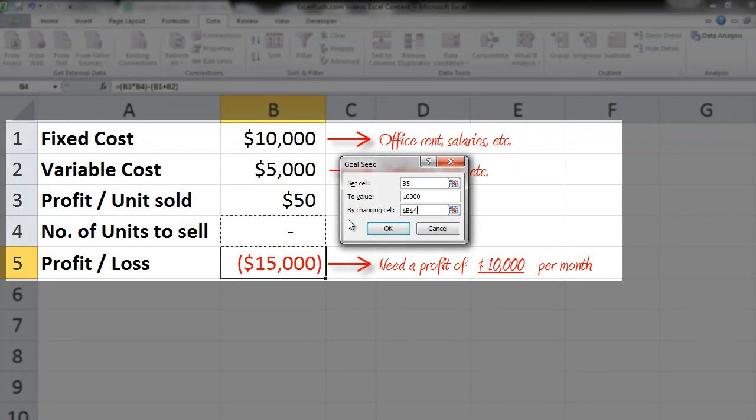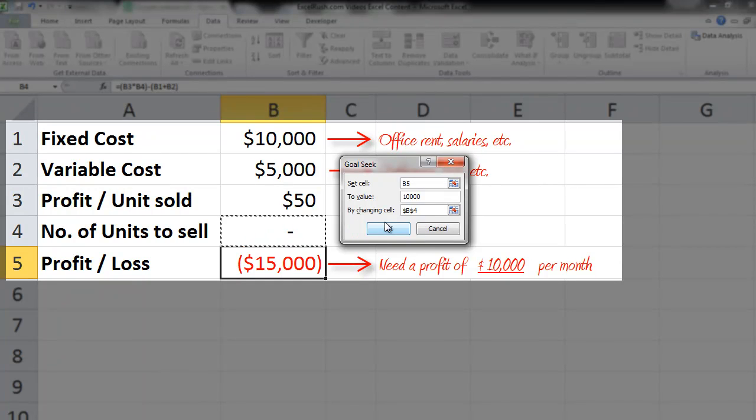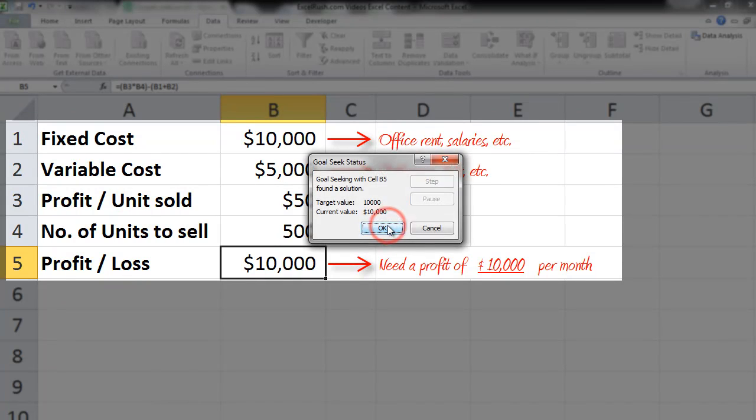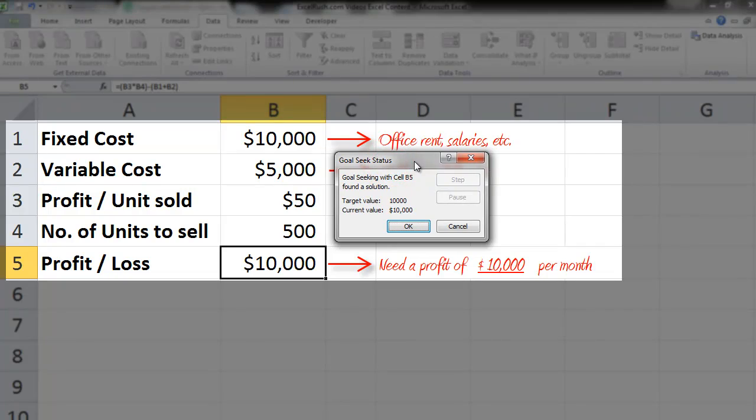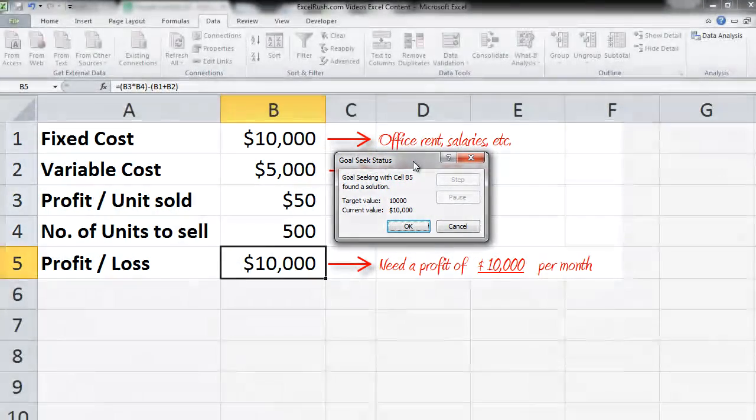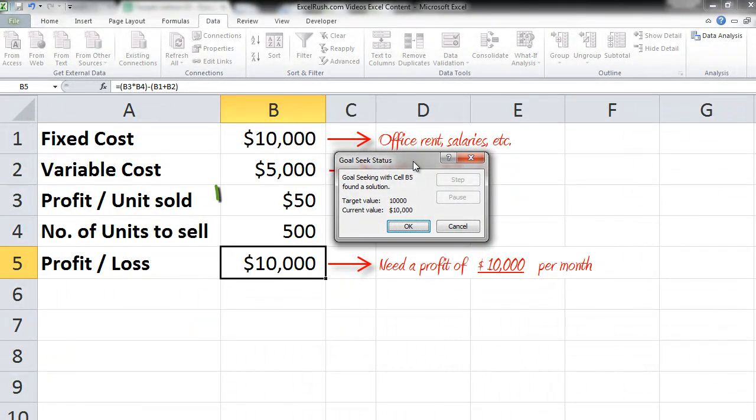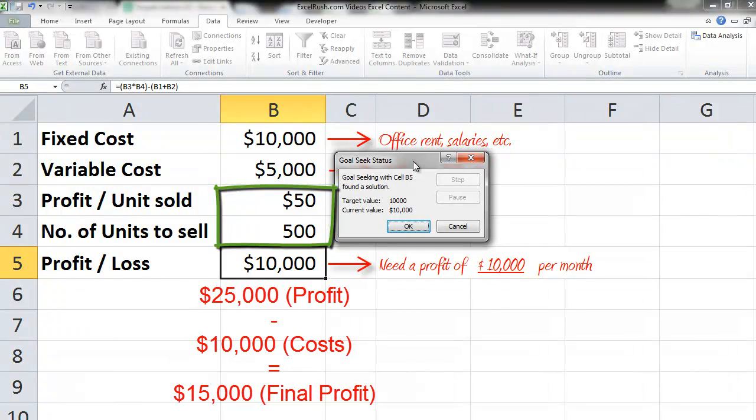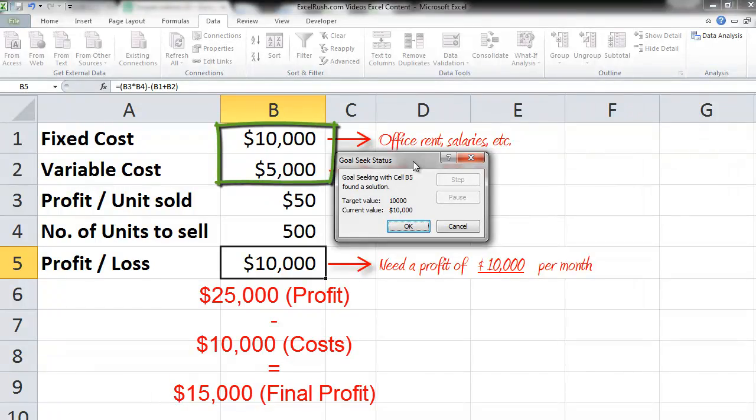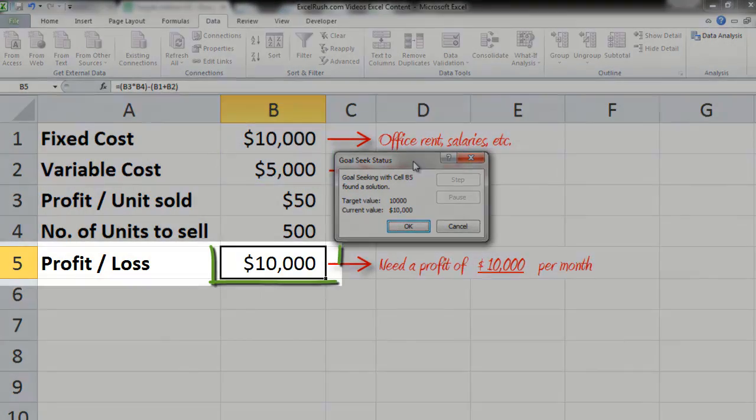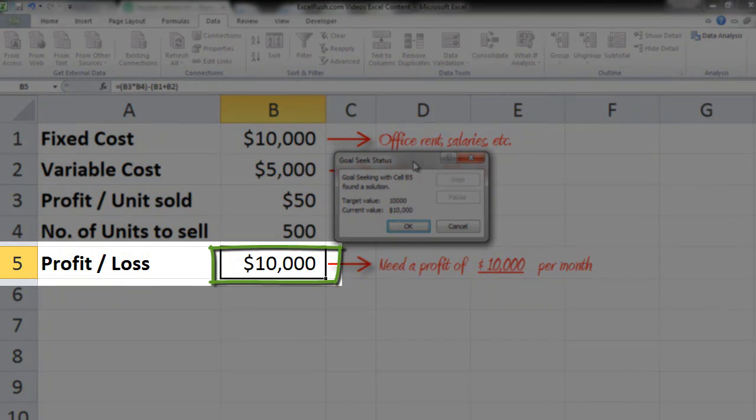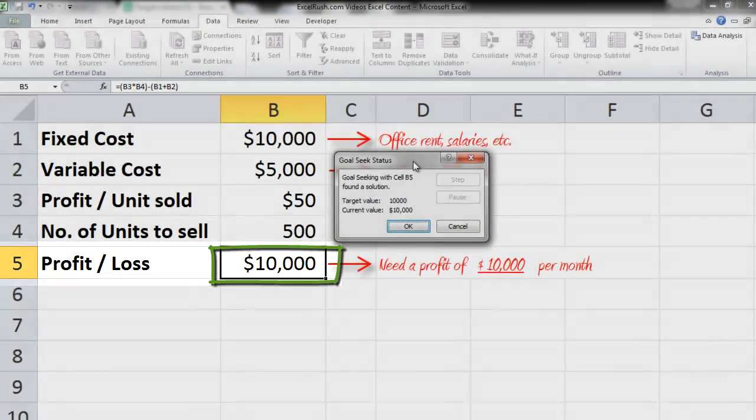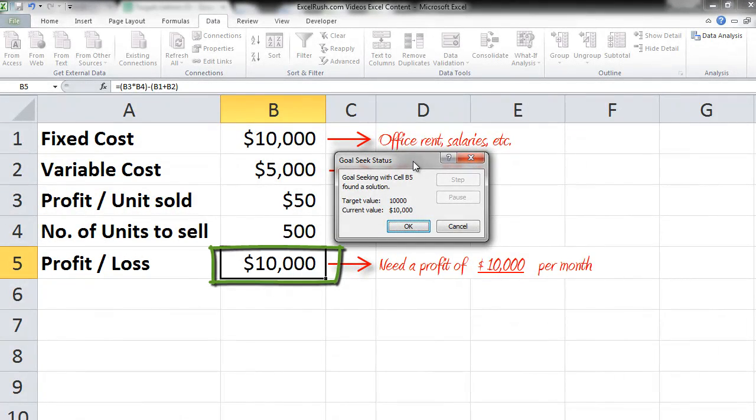Exactly how many units to be sold to get a profit of $10,000. Let's press OK. It's calculated immediately to 500 units. So 500 times $50 gives you a profit of $25,000 minus your cost of $15,000 gives you a final profit of $10,000. It becomes so easy. Now if you want to keep this you press OK or you press Cancel. Let's press OK for now.